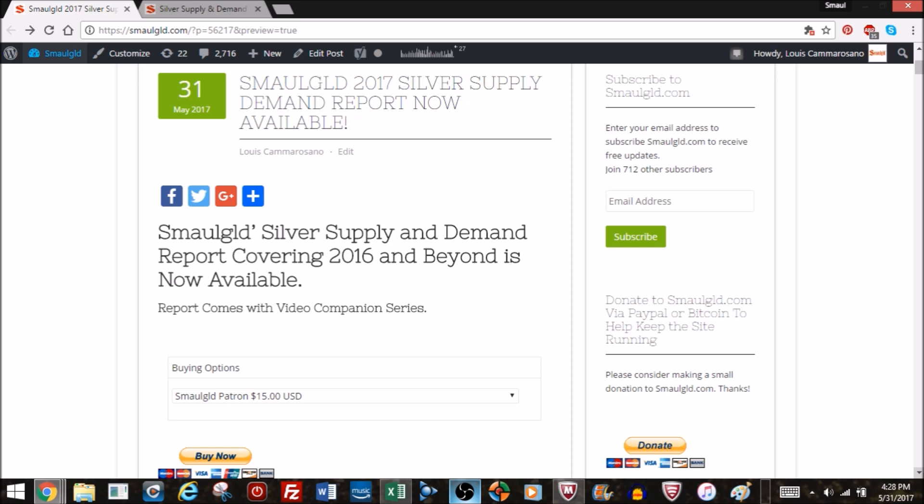Now a special feature of this report is a video companion series that will supplement the report and you'll be able to follow along. We'll do them over a series of four to six weeks. We'll take questions and perhaps even update the report.